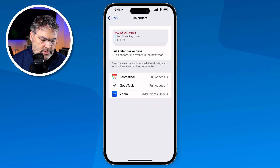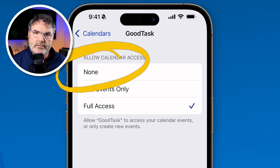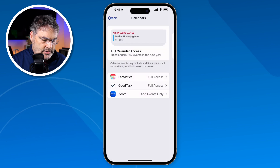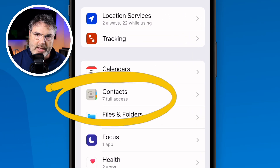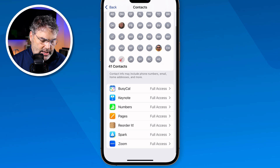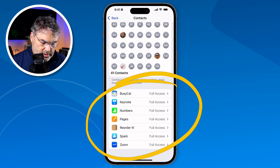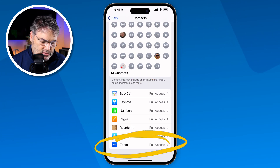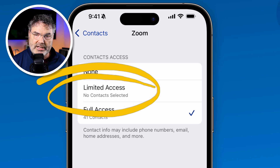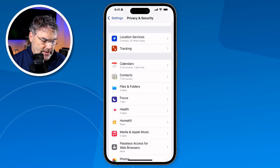If you want to change this, you can do that. Maybe I don't want Goodtask to access my calendar — I tap on it and I can set it to None or set it to Add Events Only, just like it is with Zoom. Let's also look at Contacts — which apps have access to my contacts. I tap on it and I can see the apps that have full access to my contacts. If I don't want Zoom to have full access, I can tap on it and set Limited Access, where I select which contacts it has access to, or I can set it to None.